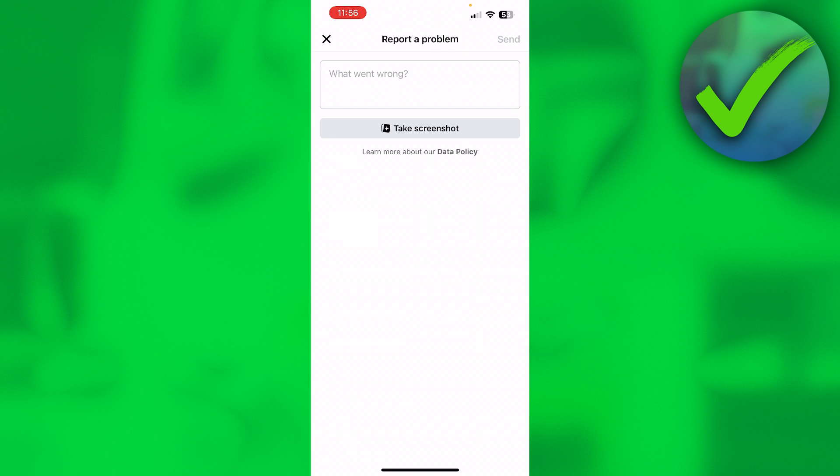So that is basically how to know why my Facebook account is restricted. So if this video helped you out, let me know in the comments and I'll see you next time.